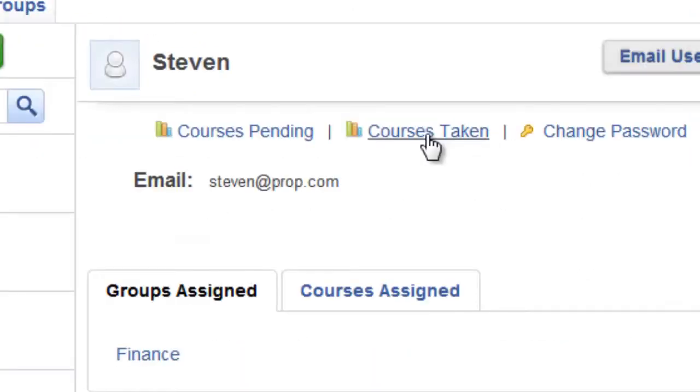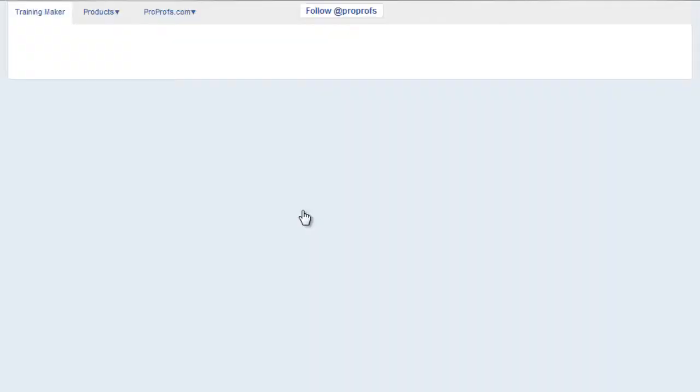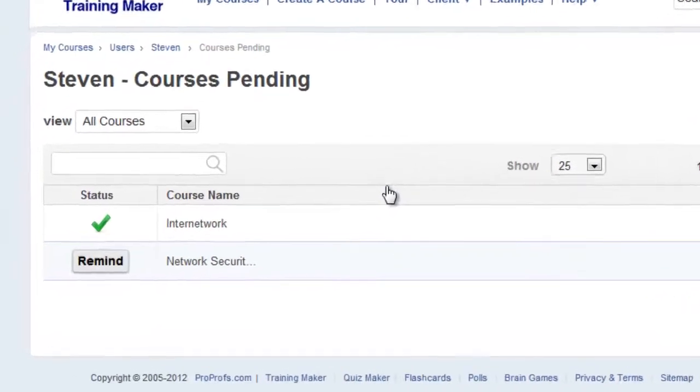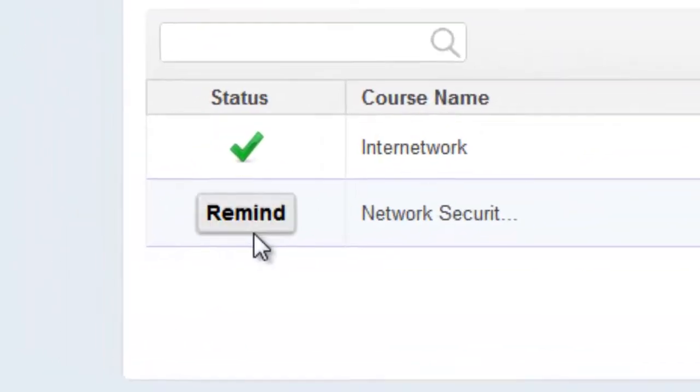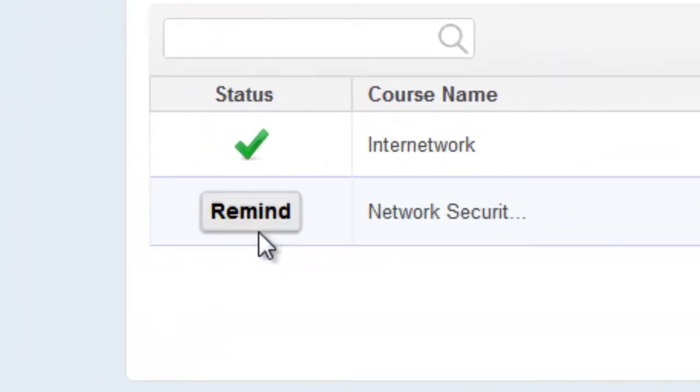For assigned courses not yet completed by this user, click Courses Pending. If needed, you can send a friendly reminder to complete the course by clicking Remind.